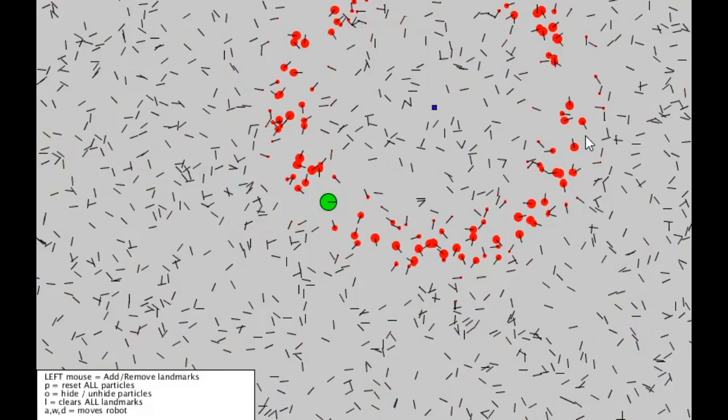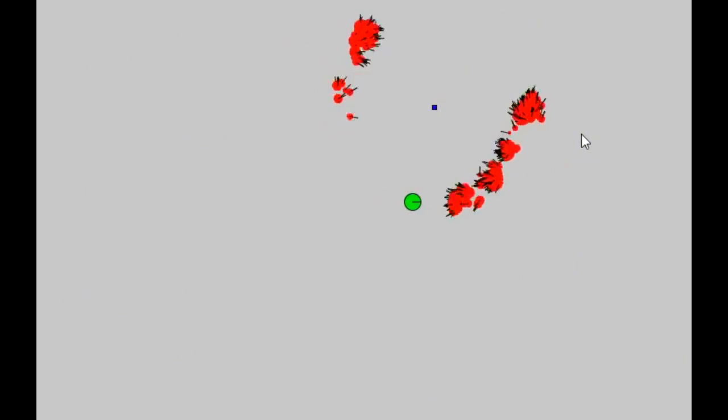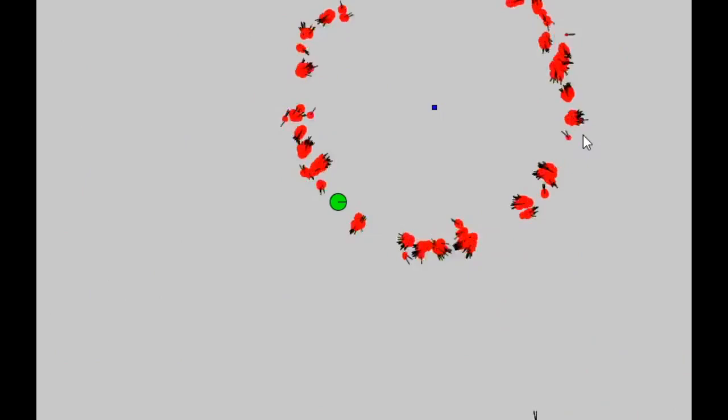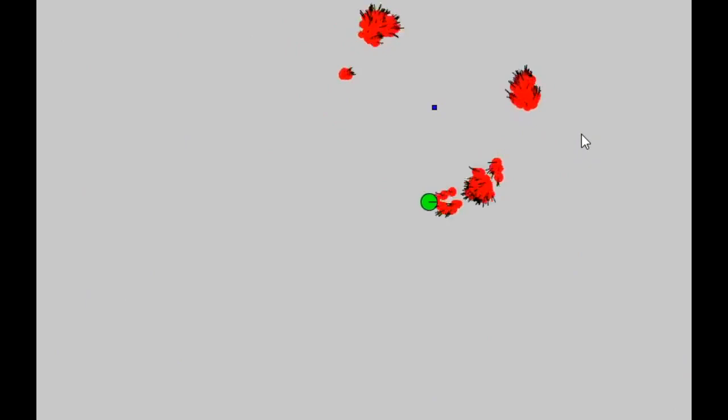As the robot executes its move and sense cycle, resampling occurs where new particles are selected from the high probability particles based on a specific algorithm. These newly selected particles will have some noise added to their pose before being placed in the map. Clusters will start to form at possible locations of where the actual robot is after a couple of move and sense iterations.